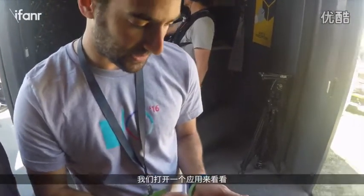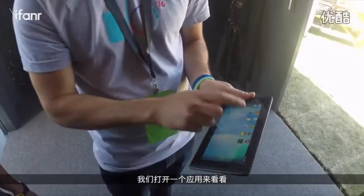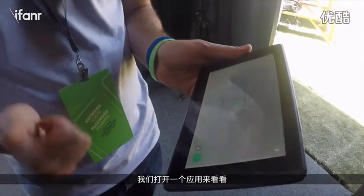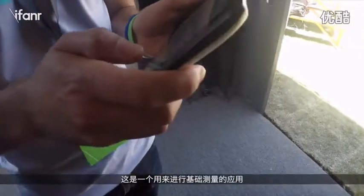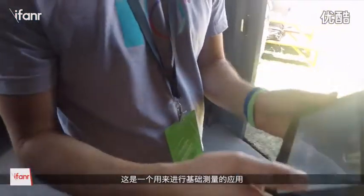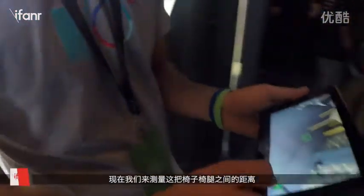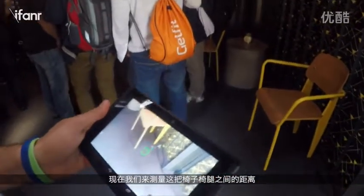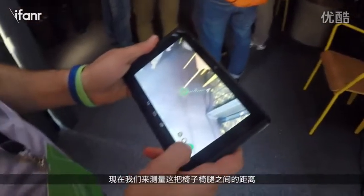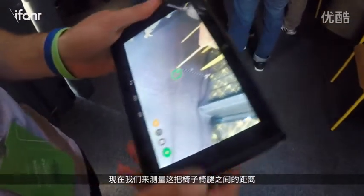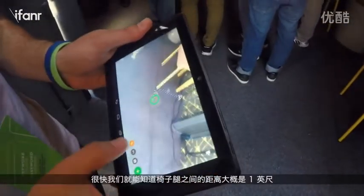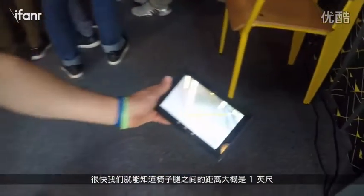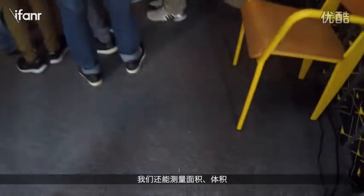Going to the first application: this is a basic measurement application. If we walk over here and I want to measure the rough distance between the legs on the chair, I can very quickly see that it's about one foot six inches.